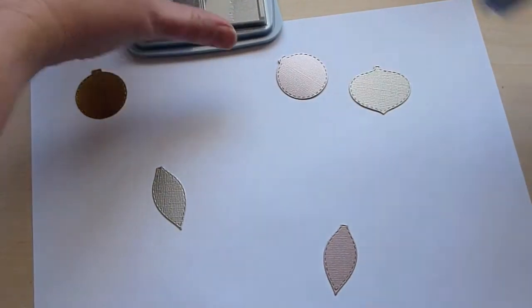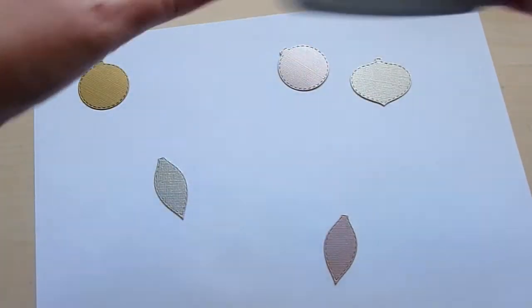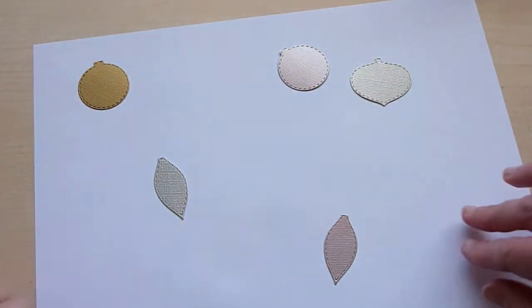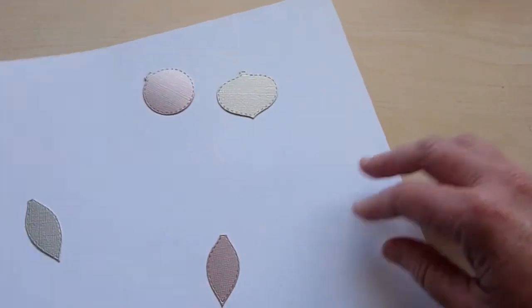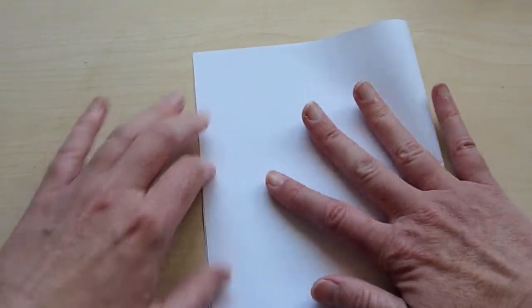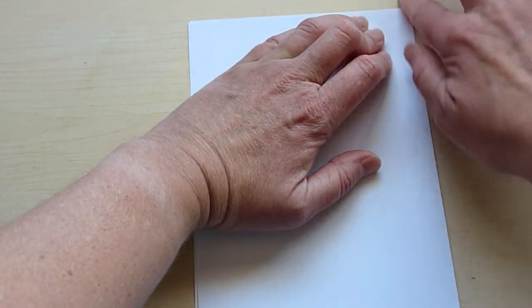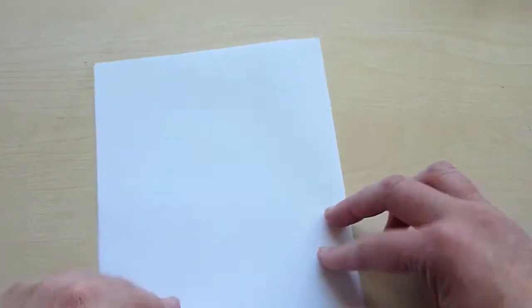So I'm just going to close up my glue. And then because I'm using glitter, I'm going to take some paper and fold it in half so that after I use the glitter, I can pour the excess back into the bottle.